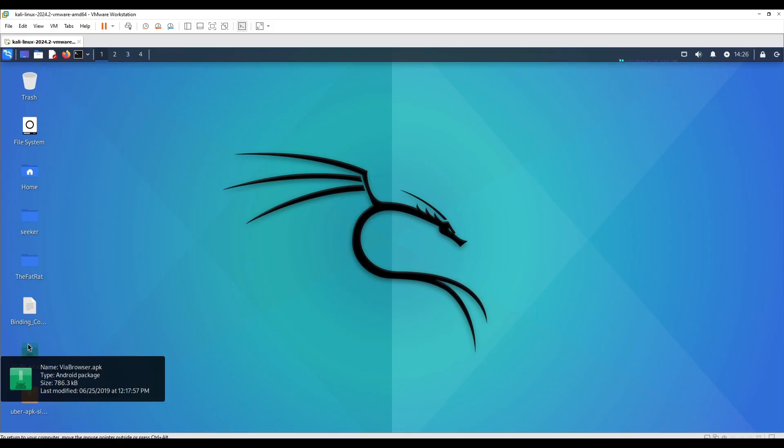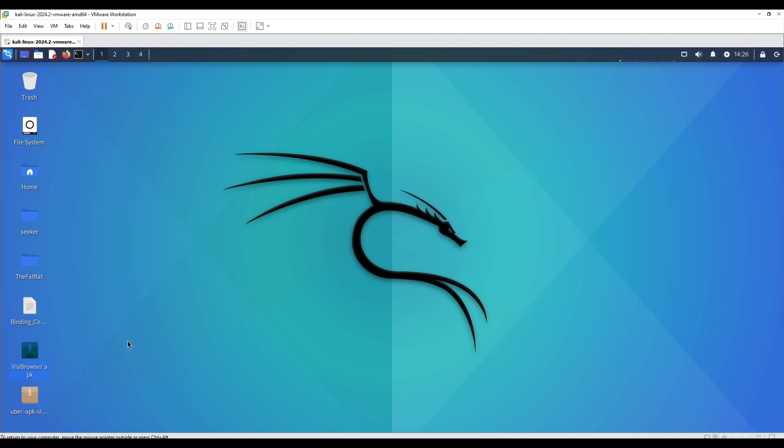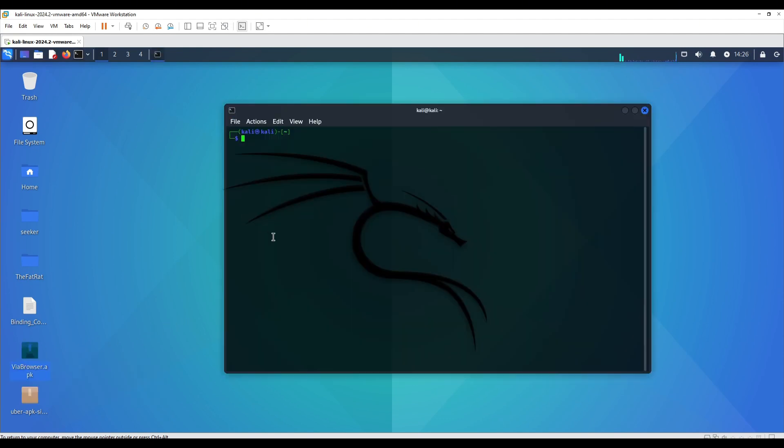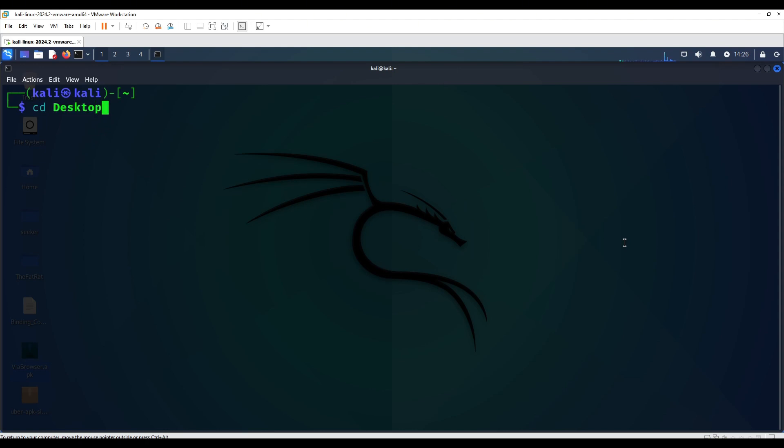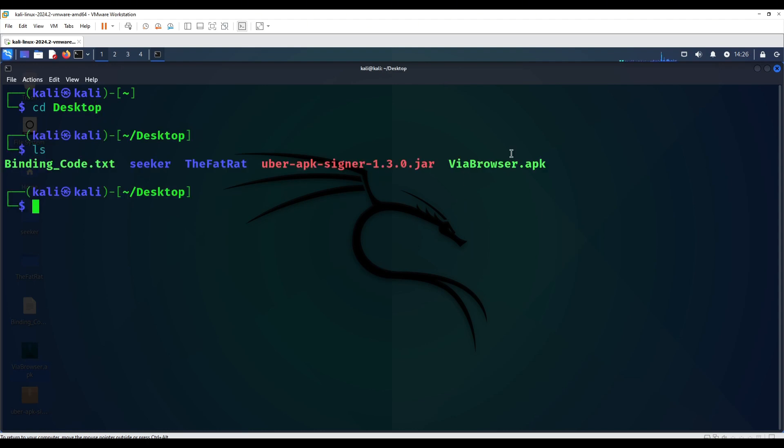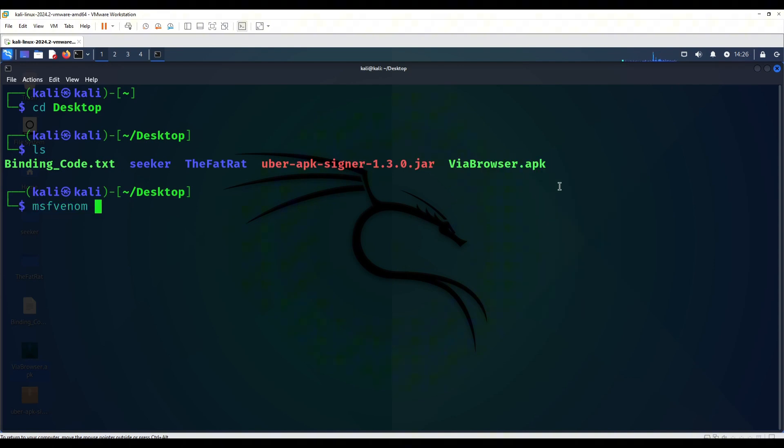Hello guys, God Havox here back with another video. In this one I'm going to be showing you how to embed your Metasploit Android payload with a normal APK. So let's get started. We're going to get into desktop and over here we got a VIA browser, so this is the one that we're going to be using to embed our Metasploit payload into.